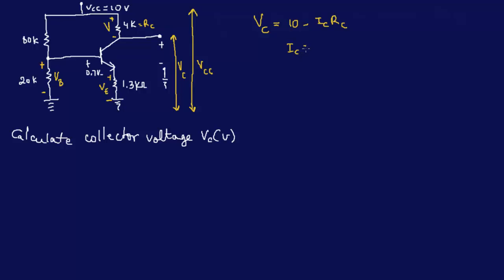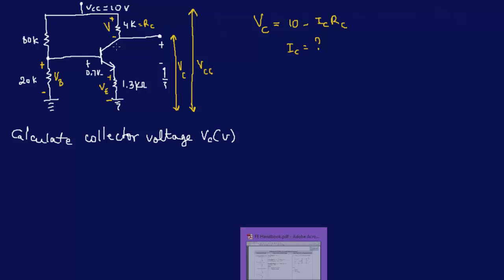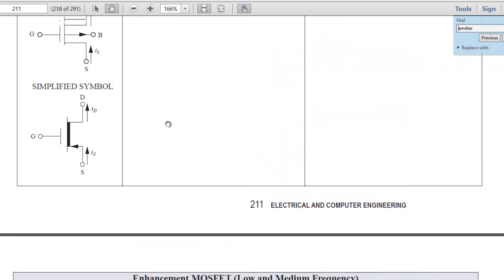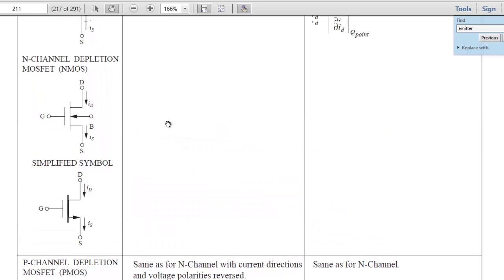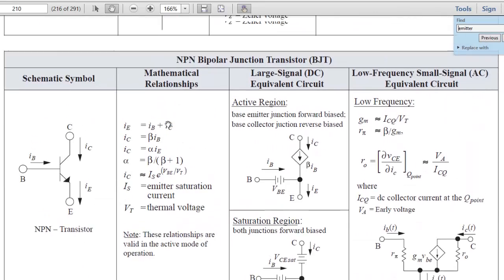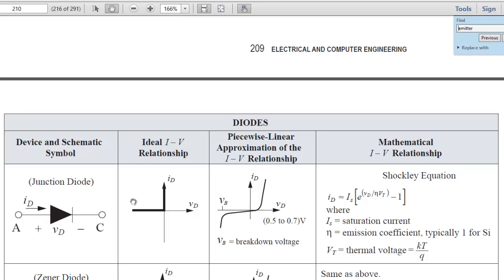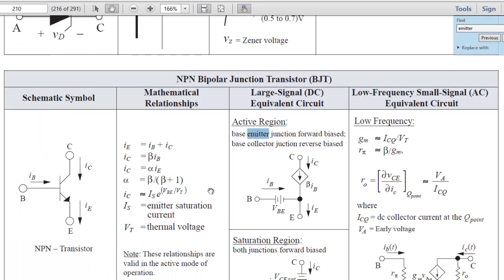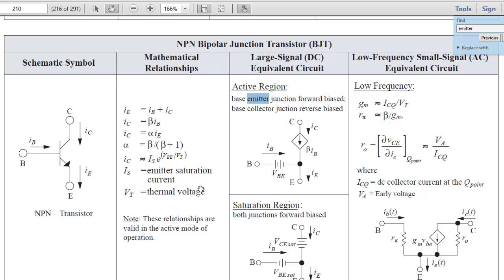We know RC is 4kΩ, but we don't know IC, so we need to calculate it. The key is that we identified we have a BJT, so let's go to the table and see what it tells us about IB, IE, and IC for a BJT. That's very important because you don't have to calculate them all the time.